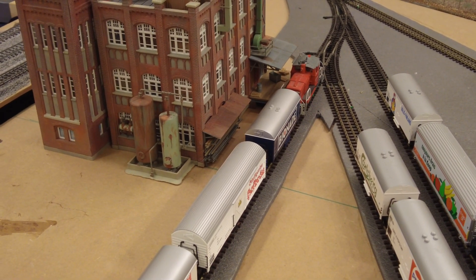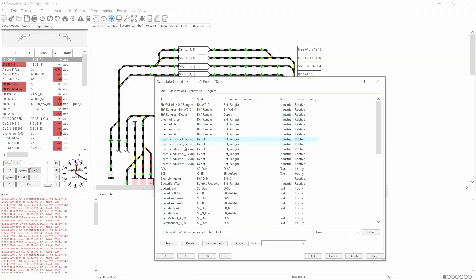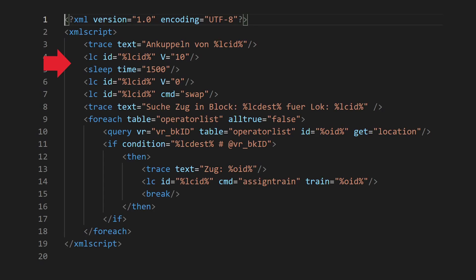Now we need to pick up the car. We copy the timetable and create a new action and XML script.